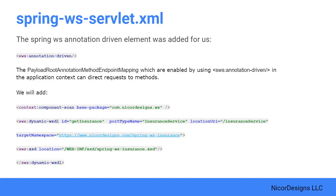We also added some more reminder comments for ourselves here. When we implement the SOAP endpoint, we will require a component scan context for our annotated Spring elements such as services and components, and the dynamic WSDL element will dynamically generate the WSDL for us from our insurance service XSD file.